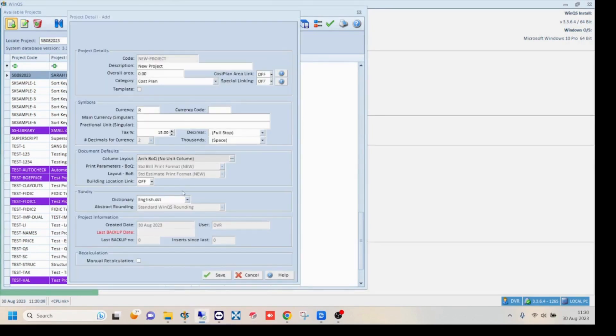Next, fill in your project details such as currency and symbols and document layouts. For more details on these various options, please see the help file. Click save.